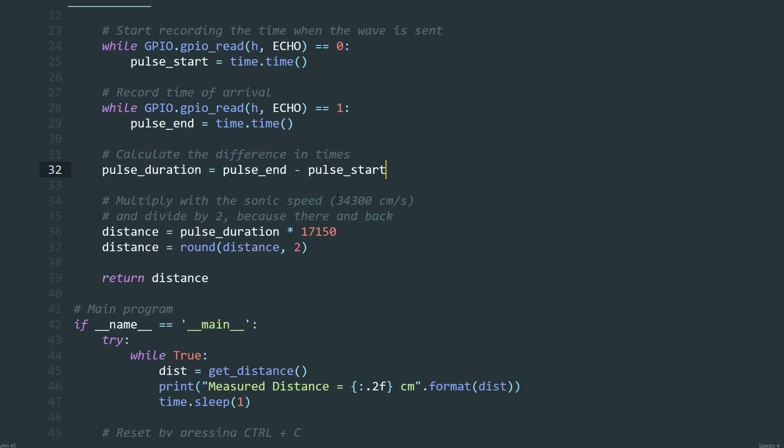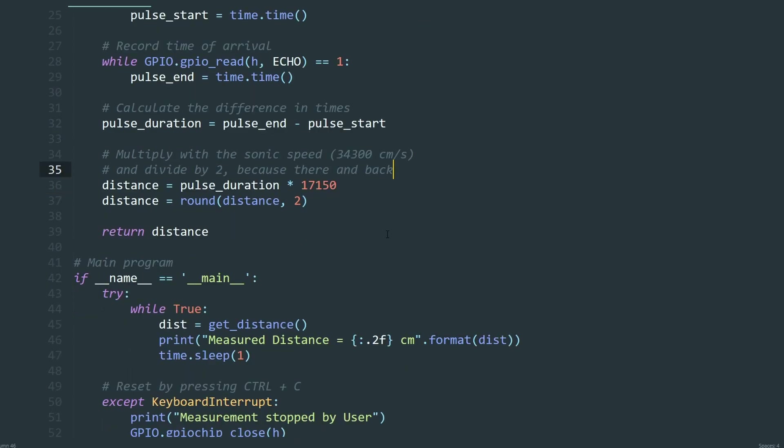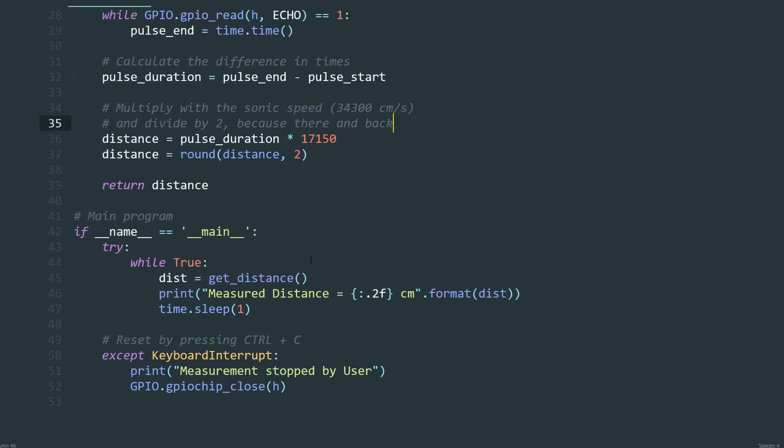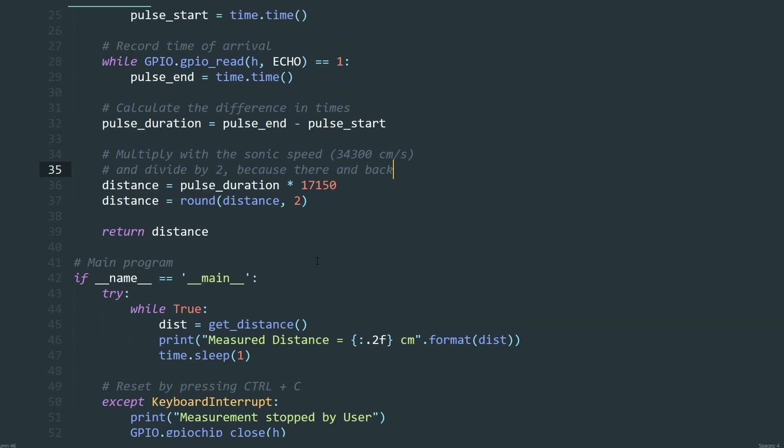Distance is equal to the speed of sound multiplied by time divided by two. The division by two is required because the time measured is for the wave to travel to the object and back.